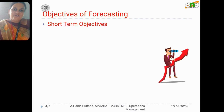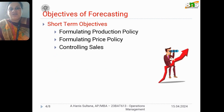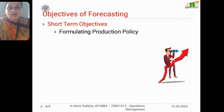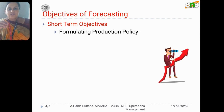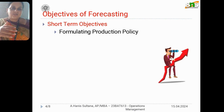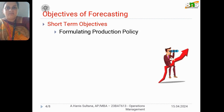The objectives of demand forecasting include short-term and long-term objectives. Under short-term objectives, the first is formulation of production policy. We have to frame a strategy, and based on that strategy, what are the production policies. We cannot just make a product without certain policies and regulations — there are standard metrics such as ISI that we must follow regarding quality aspects.